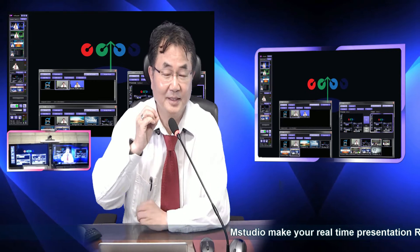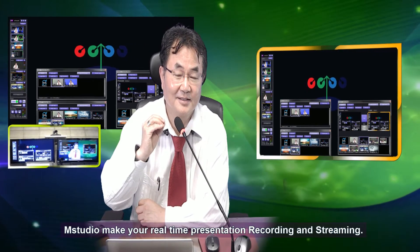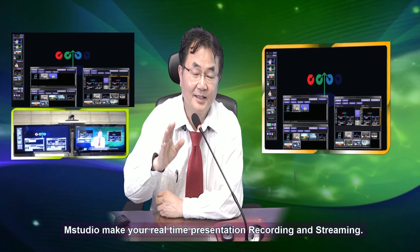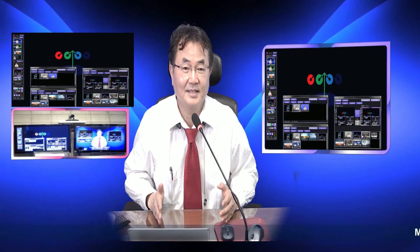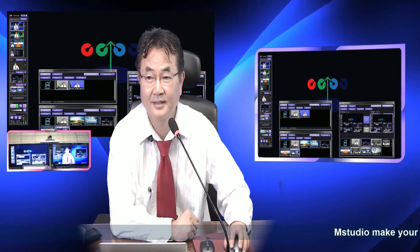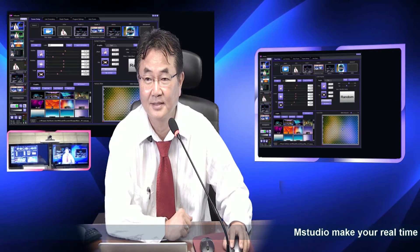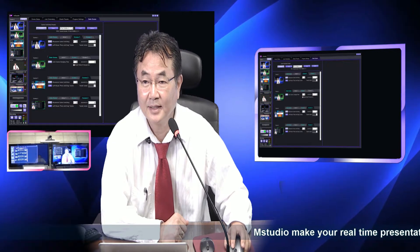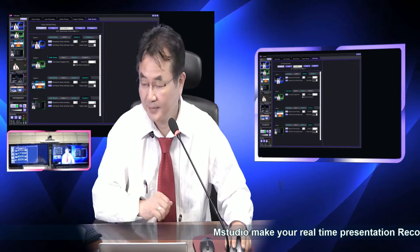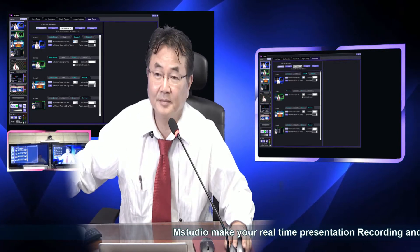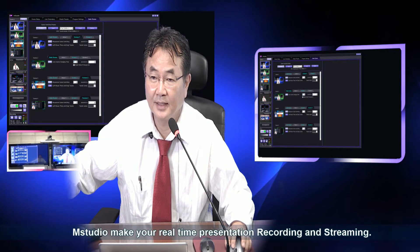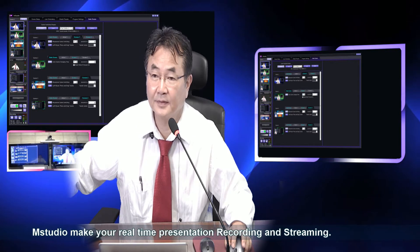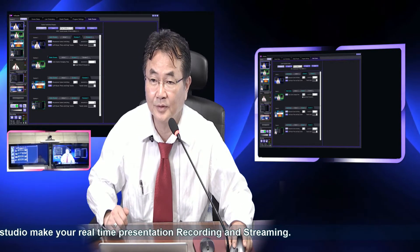Sometimes if you change too much, people get slightly disturbed. But usually all broadcasters agree that keeping one scene for more than 30 seconds is boring, so they change the scene. Usually what I set here for this presentation is about 12 seconds for one scene, and maybe 14 seconds for the other, depending on what you want to do.